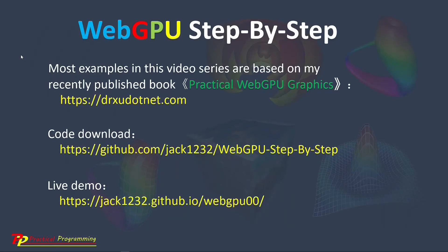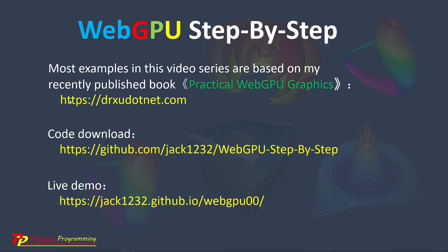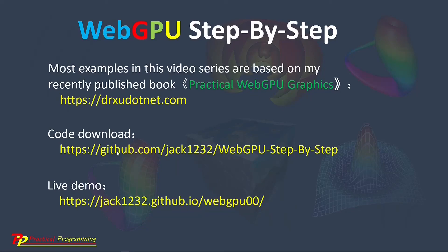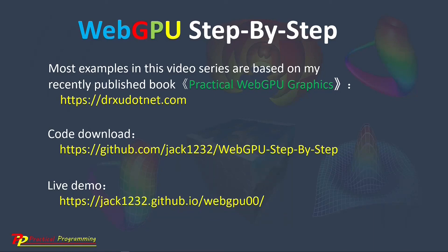Most examples presented in this video series are based on my recently published book, Practical WebGPU Graphics. From this link, drxudotnet.com, you can see the details about this book. I have created a GitHub repository to host the source code used in this video series. From this link, you can download the source code used in this video series. I also created a live demo at this link. This demo shows the live results by running the example projects presented in this video series.